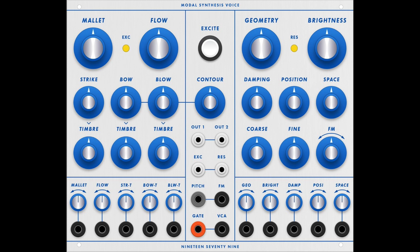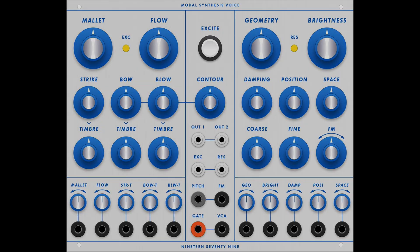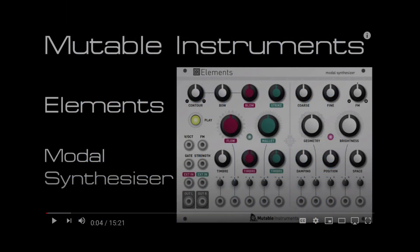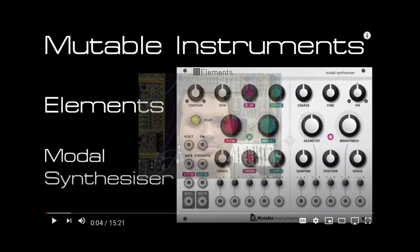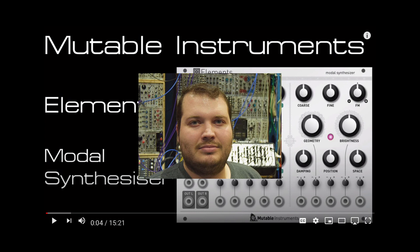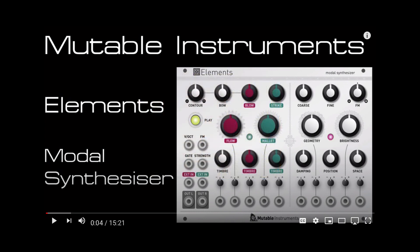For those of you that know Elements, this will all be familiar territory. For those of you that do not know Elements or about modal synthesis, I recommend you check out my friend and colleague Ben Wilson's great explanation of the Mutable Instruments Elements on his DivKid video page. I'll leave a link in the description.